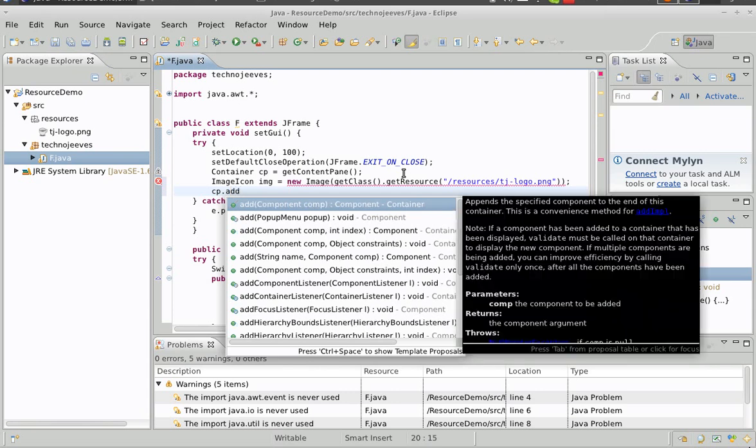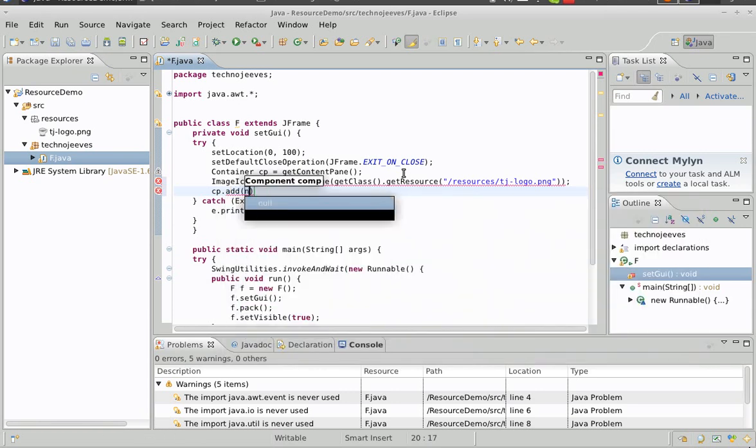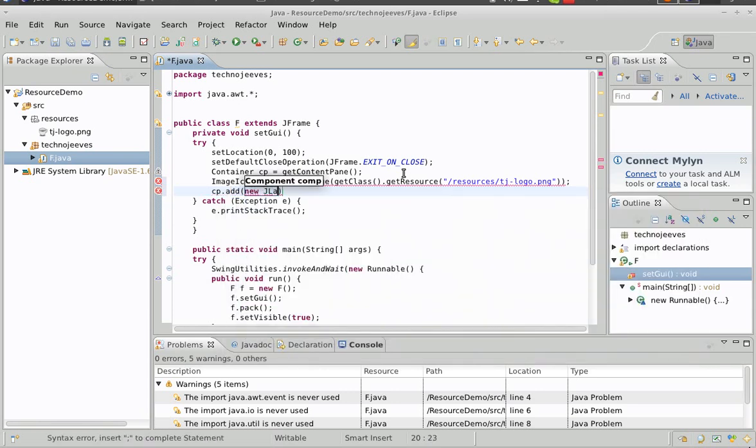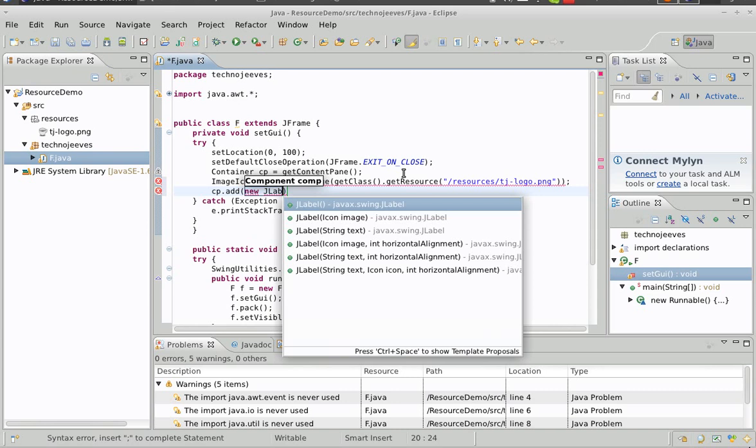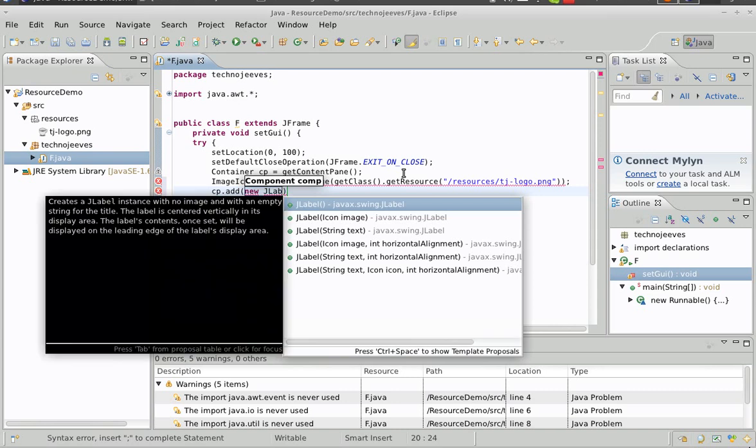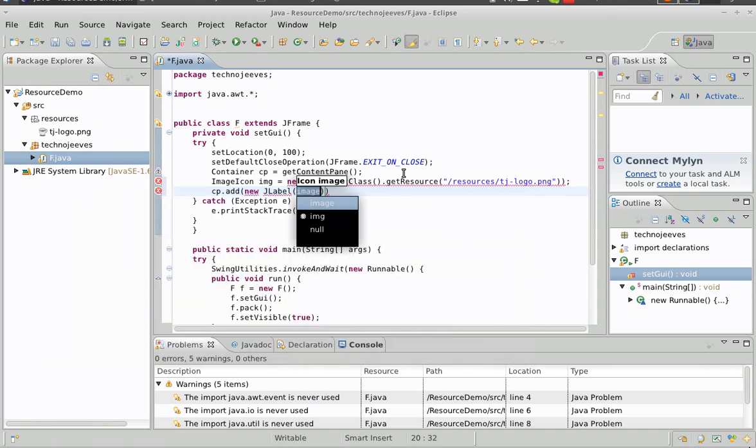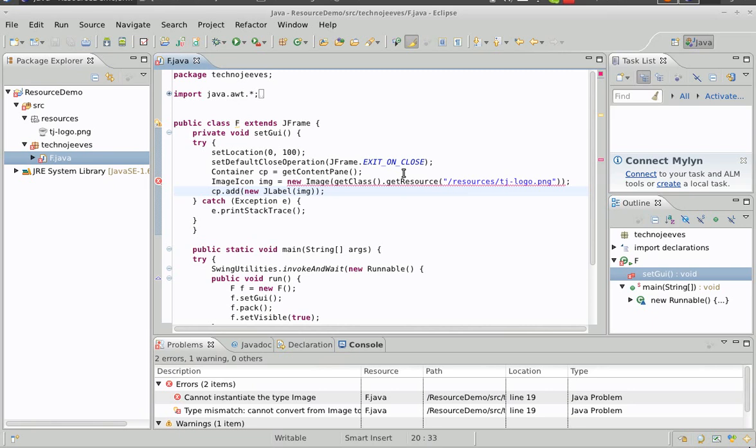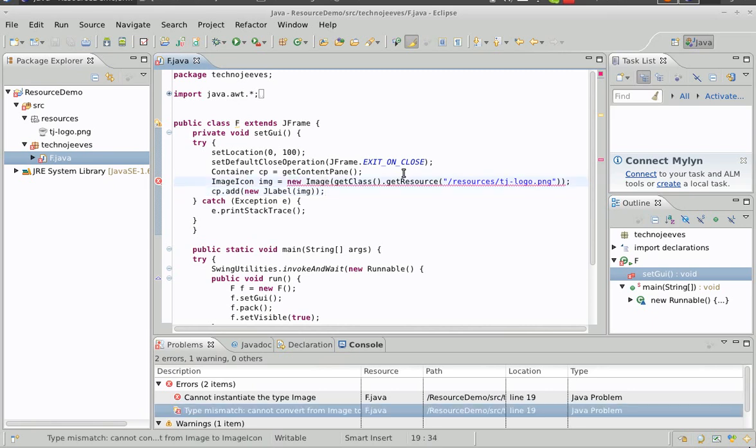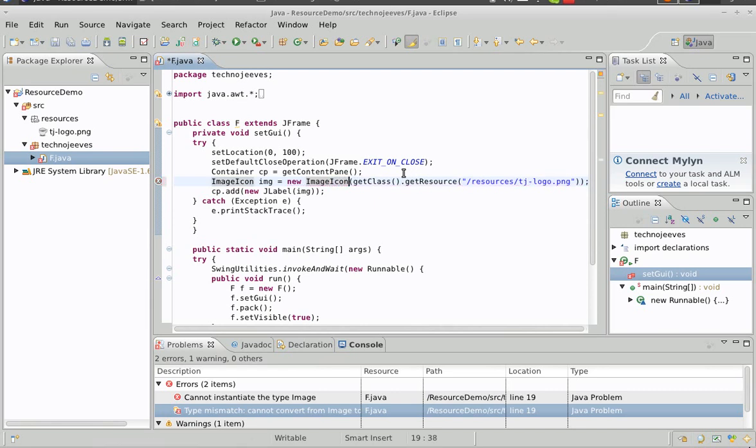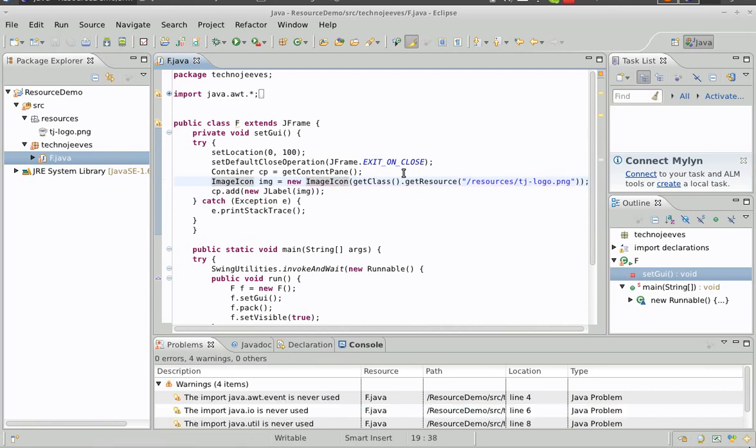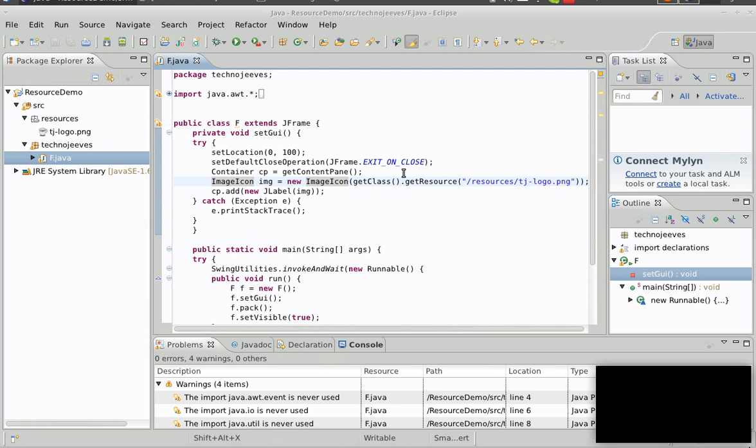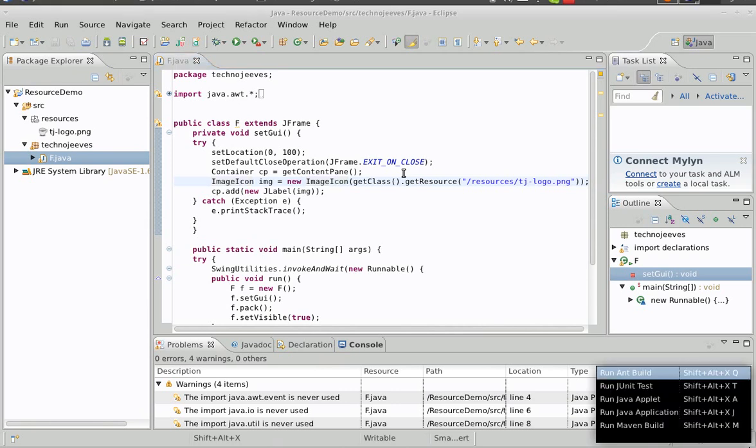Now we'll add that image to a label. We have a little error there that we need to correct.